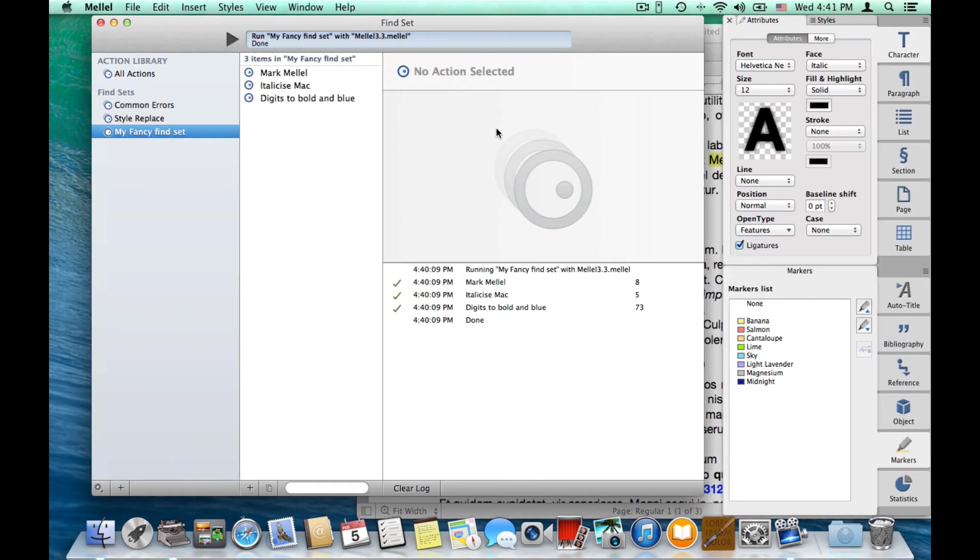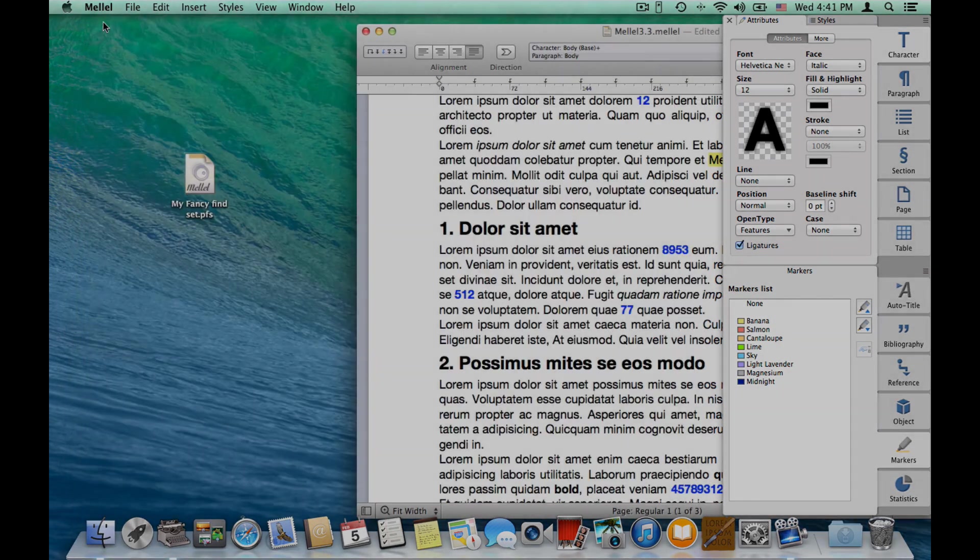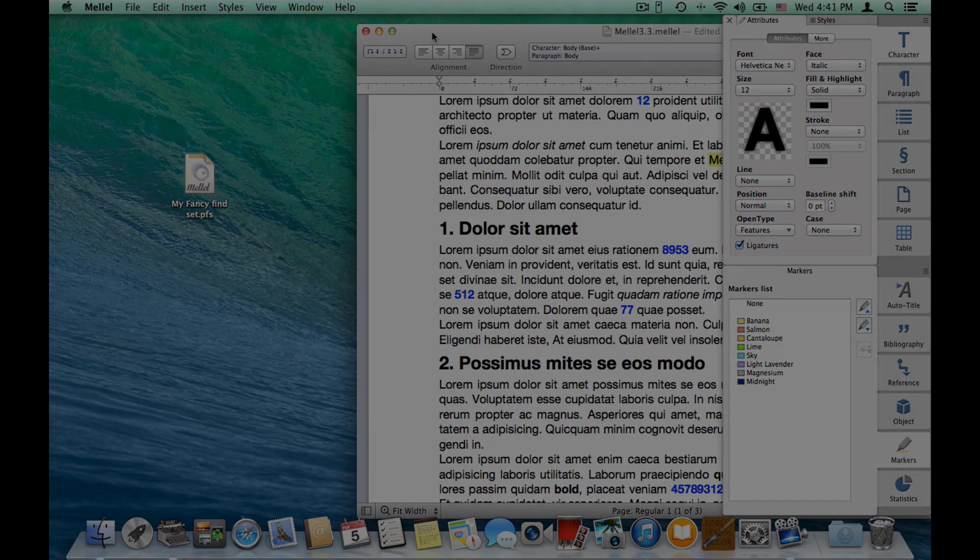So, this is the new find set window. And this is Melel 3.3. Thanks and goodbye.